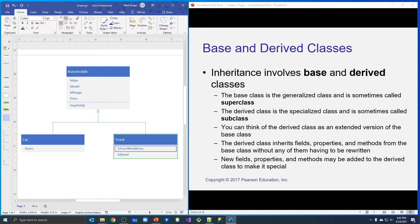Inheritance involves base and derived classes. Automobile in this example would be our base class — it's sometimes called the superclass. Car and truck are the derived classes, often called subclasses. Depending on where you work and which language you use, different terminology is common, but they all mean the same thing. The derived class inherits fields, properties, and methods from the base class, and we do not have to rewrite those.